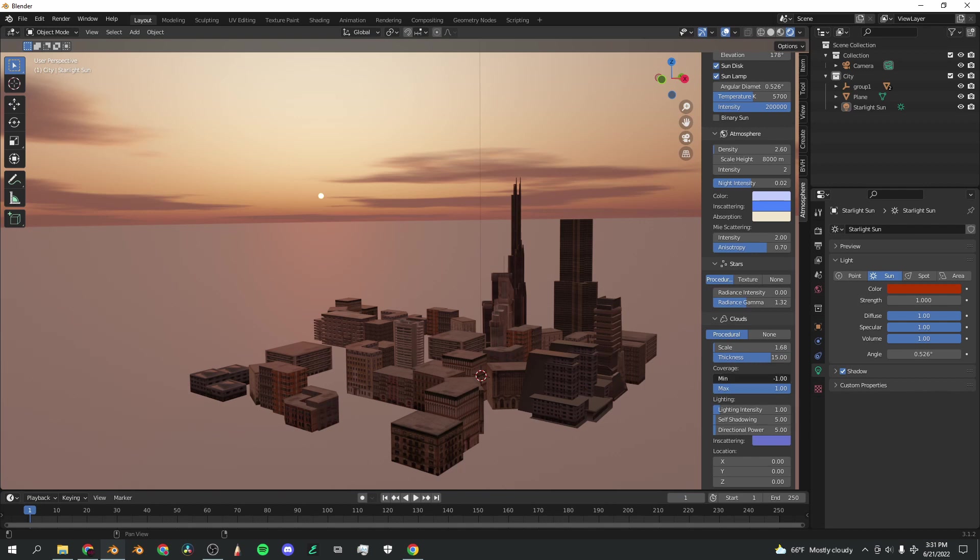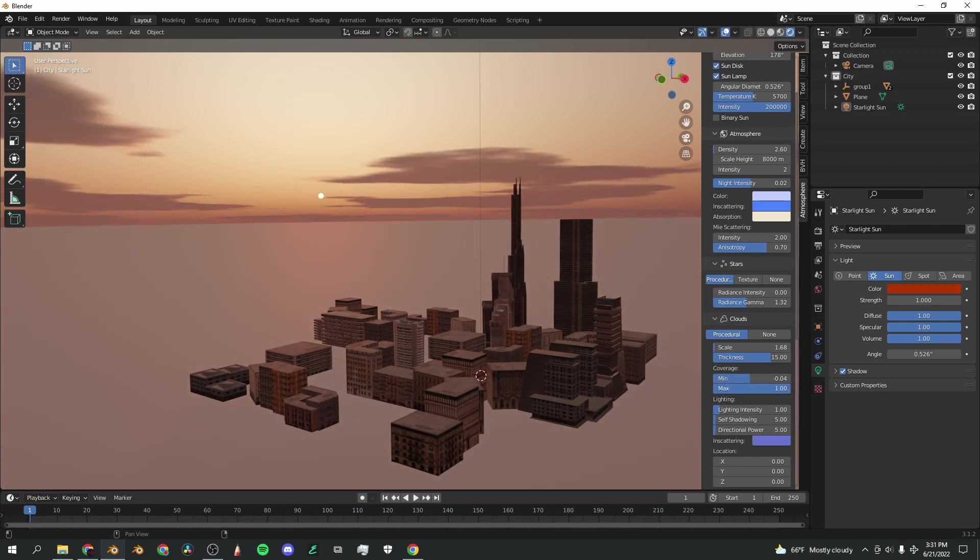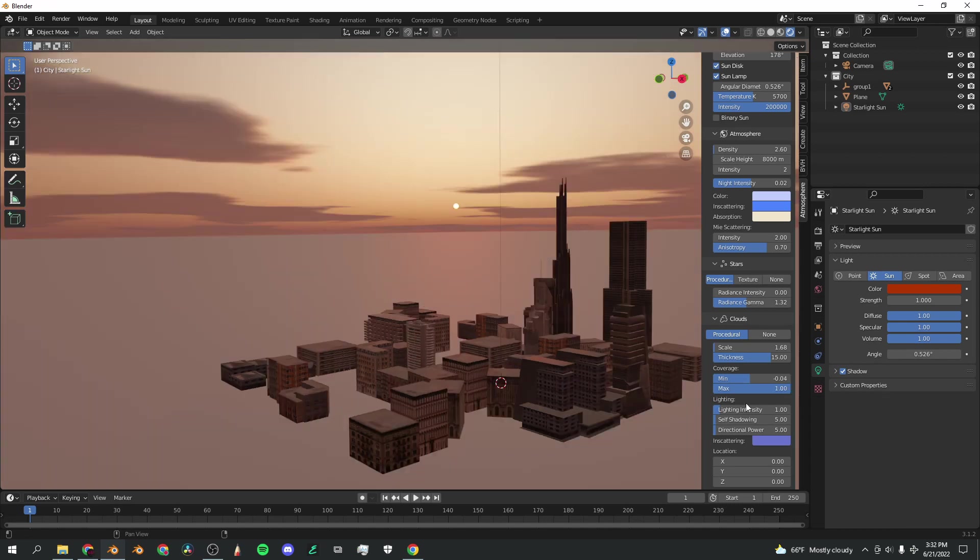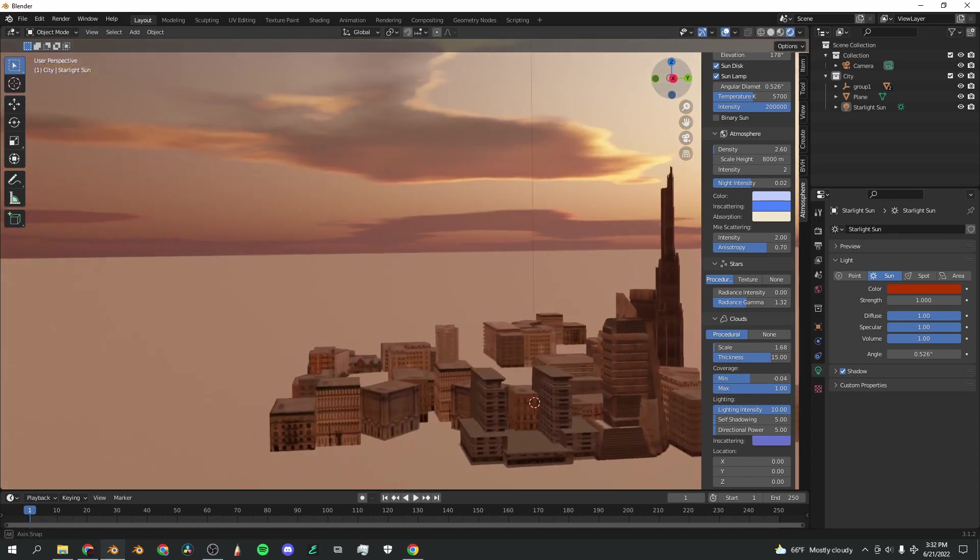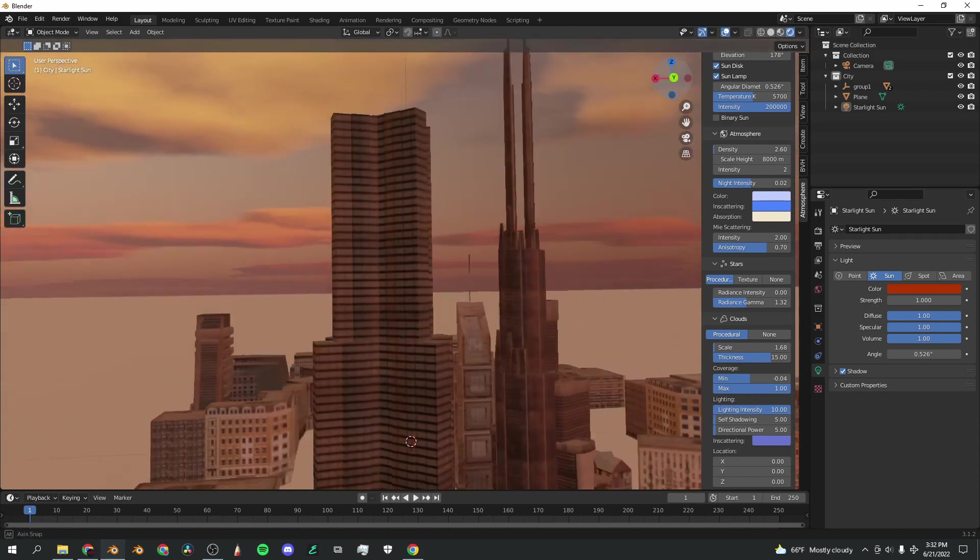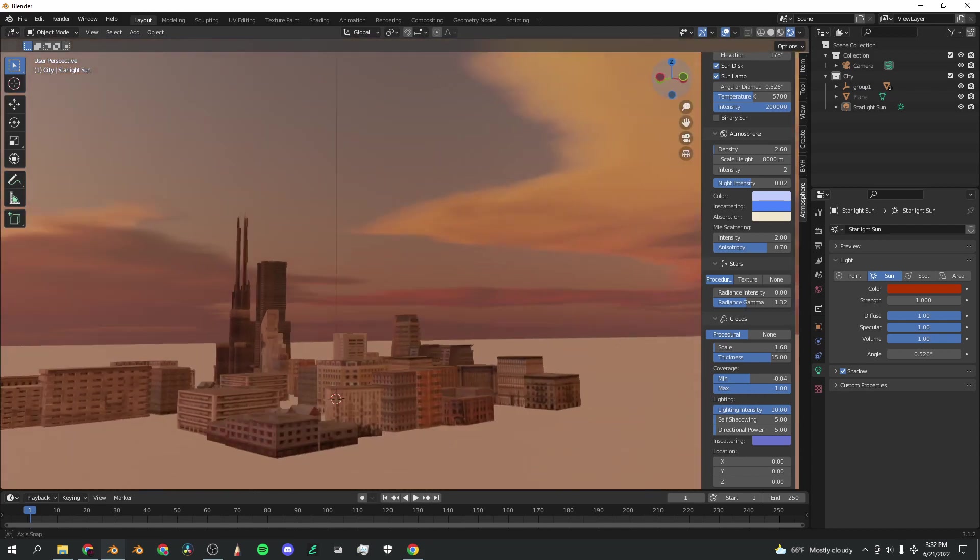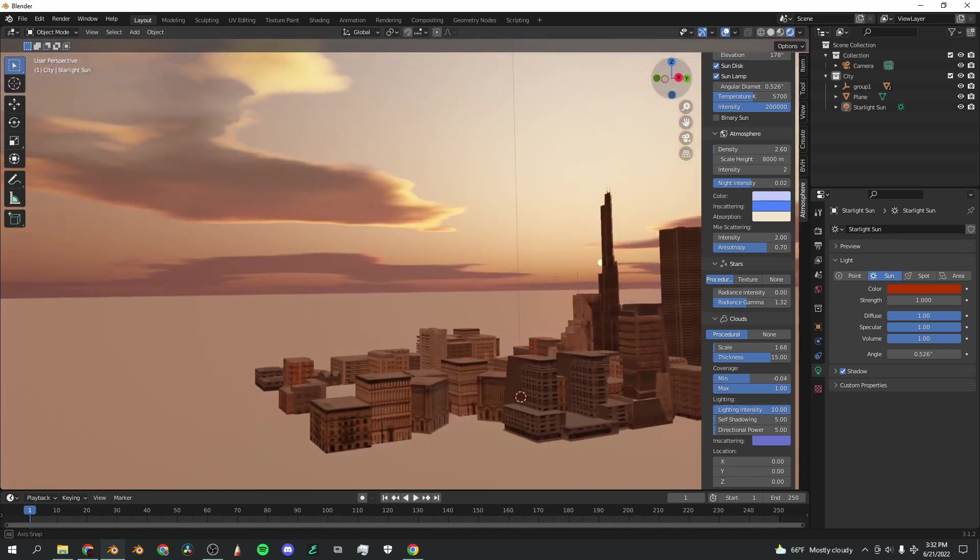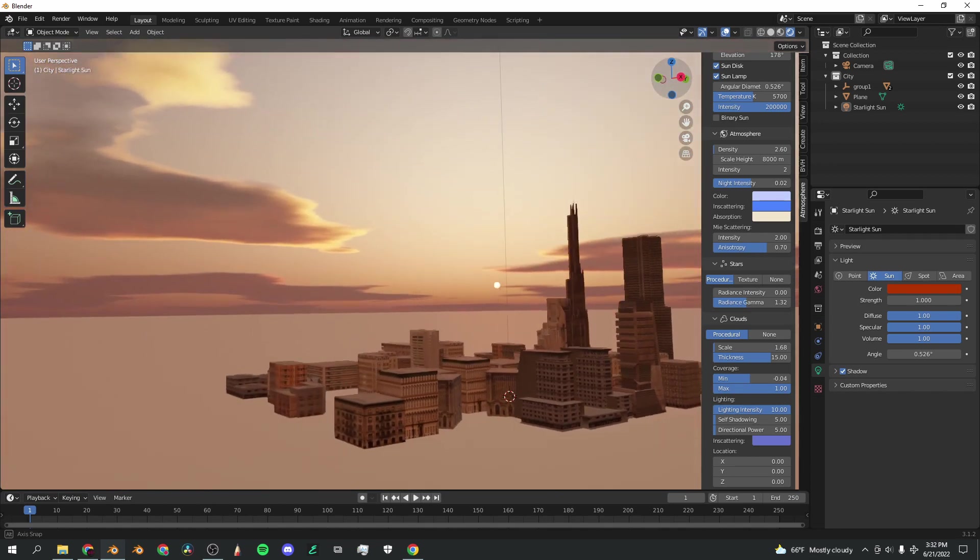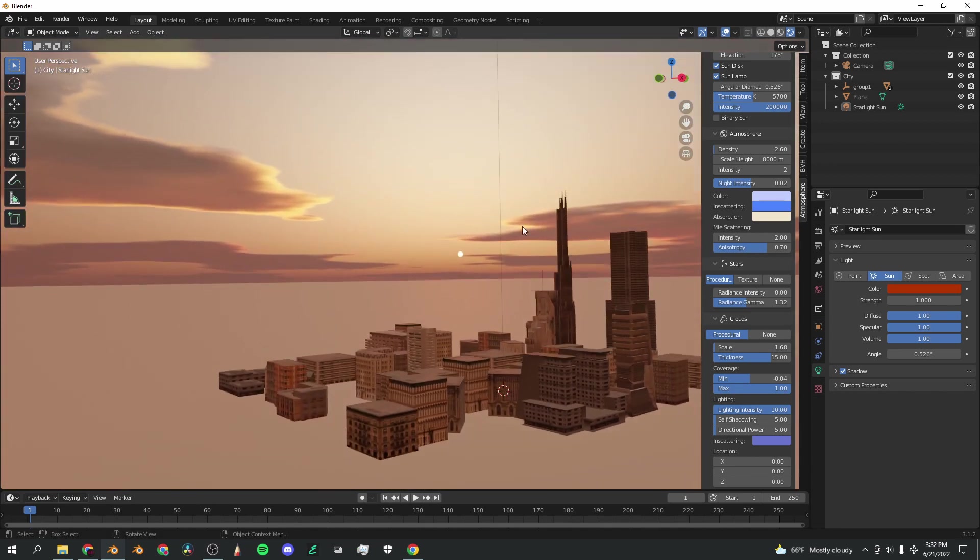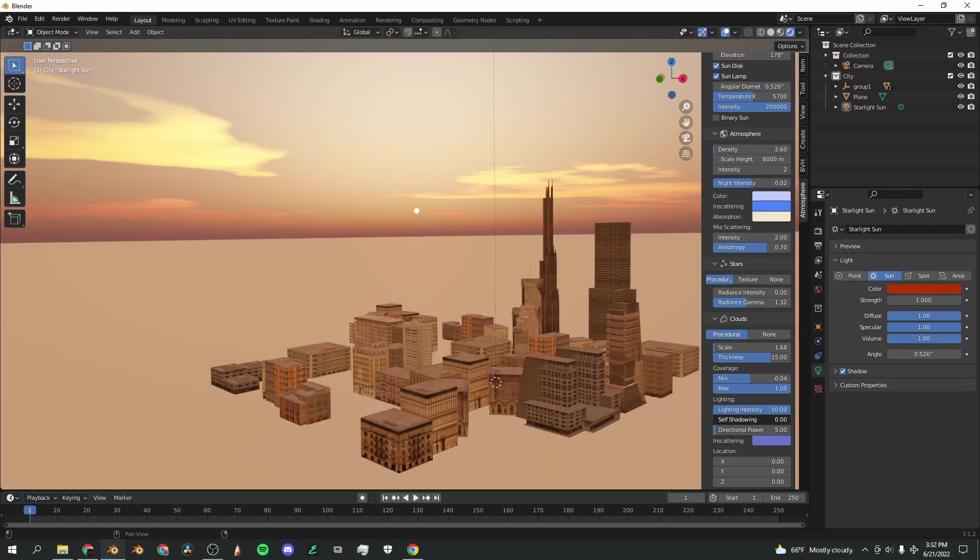You can also change the minimum and maximum values of the clouds to assume whatever shape you want. Turning up the lighting intensity bar creates this really cool light reflection here from the sun. As you can see, it just looks so nice, especially when it's super close to the sun. It just bounces off in a really cool and realistic way.